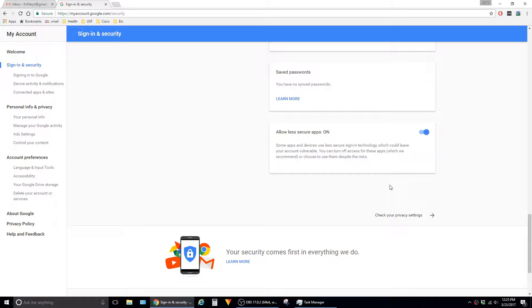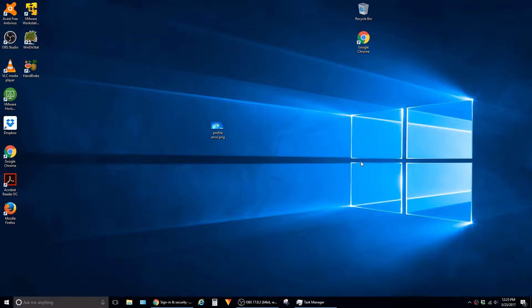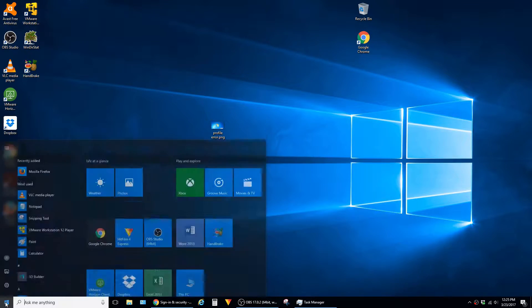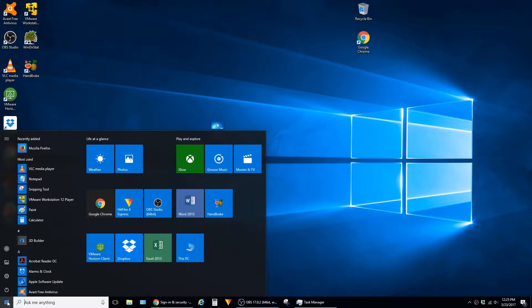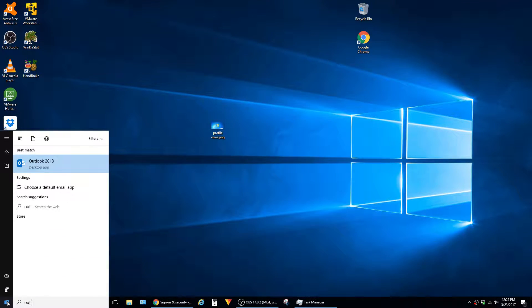So that's everything for the settings that you have to change. You can go ahead and minimize the browser and then we can go over to the Outlook client. Open that up.